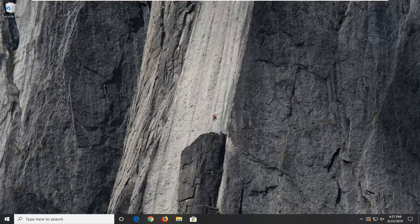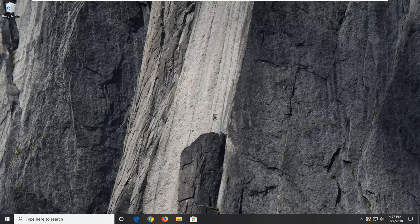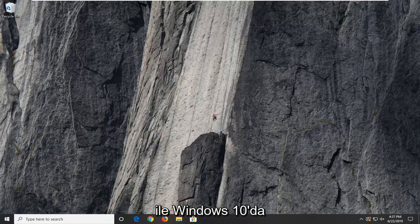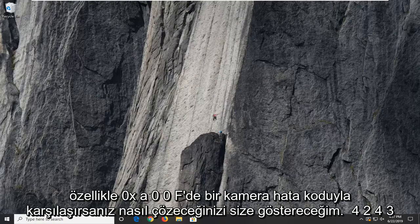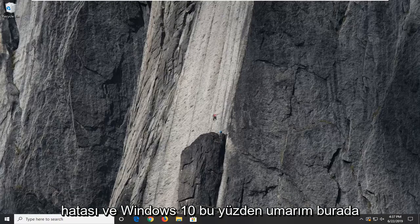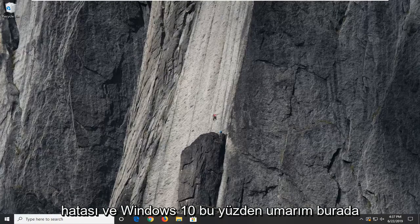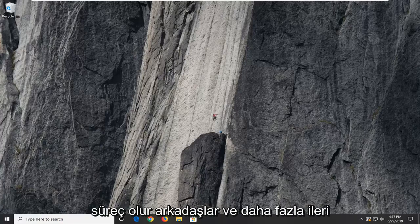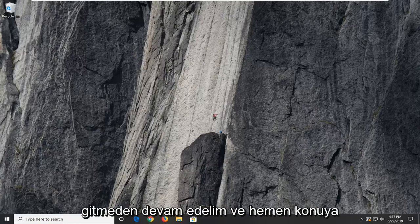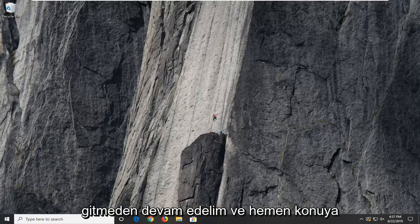In today's tutorial, I'm going to show you how to resolve a camera error code in Windows 10, specifically the 0xA00F4243 error. Hopefully it should be a straightforward process. Without further ado, let's jump right into it.